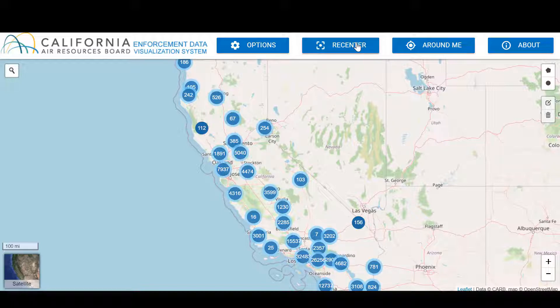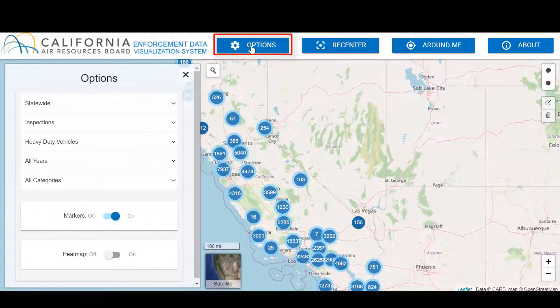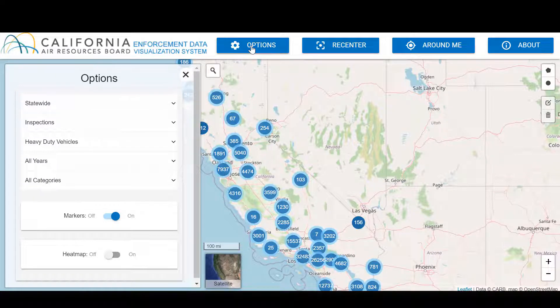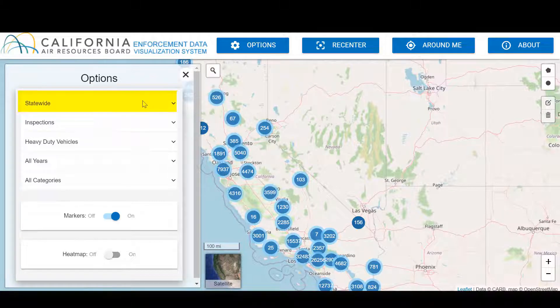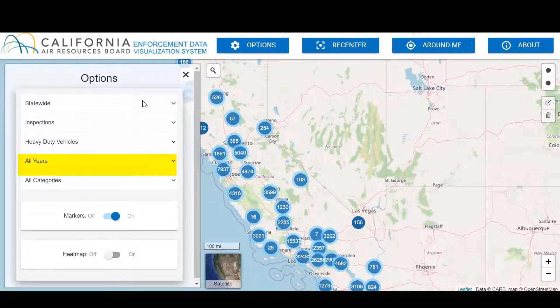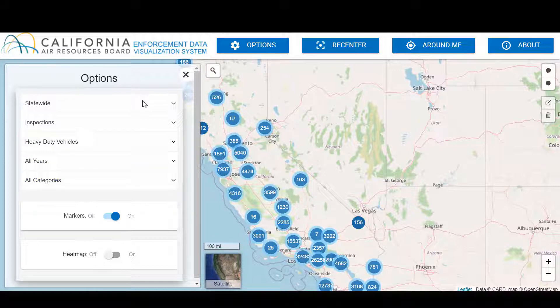Another search method is the Options button. This option lets you search by region, map type, program year, and program category. The default search methods are Statewide, Inspections, Heavy Duty Vehicles, All Years, and All Categories. To change them, click on the down arrows.